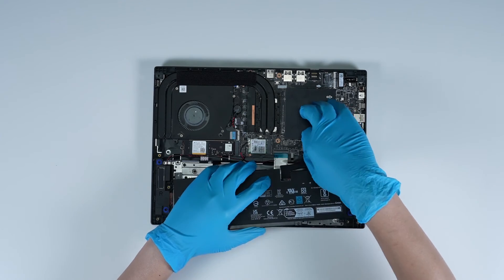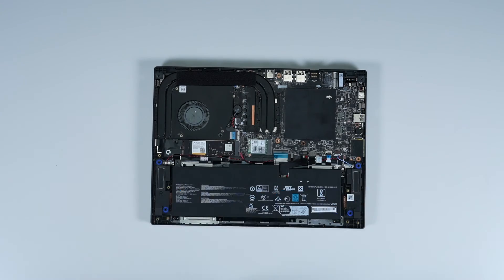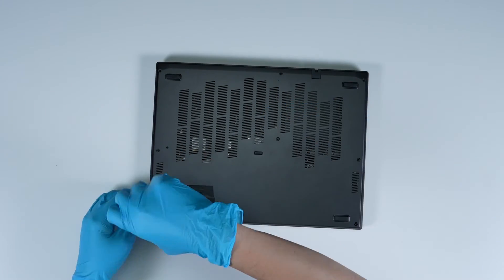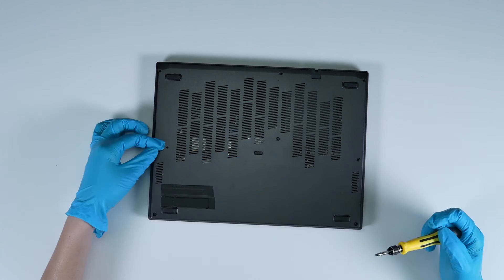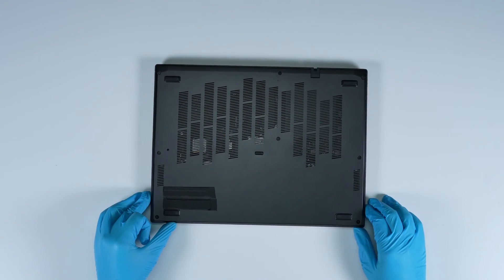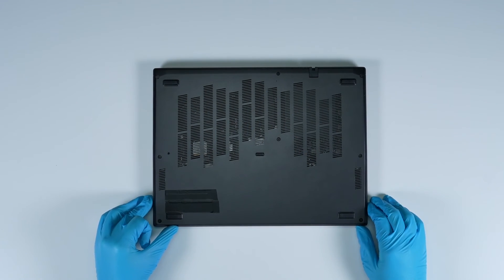Just reverse the process on how you dismantled it to assemble it back. Make sure that all the screws and cables return to their original position.